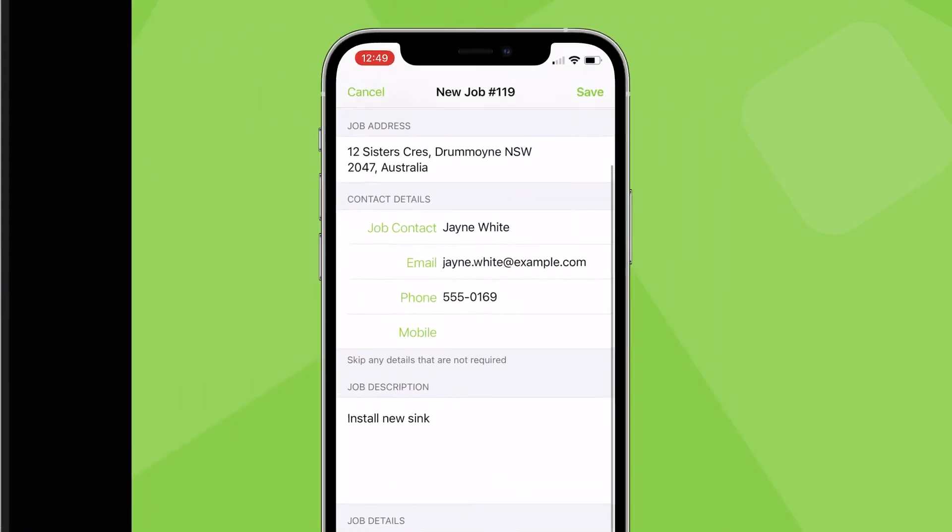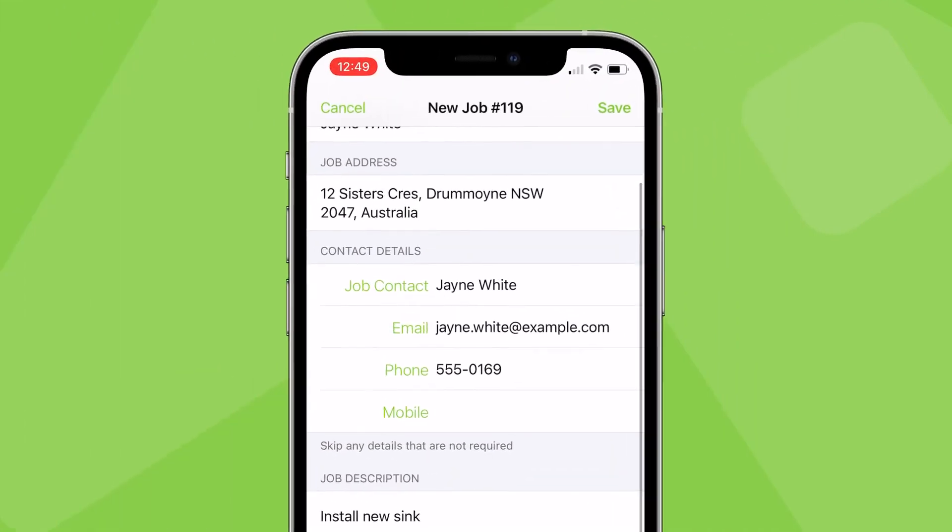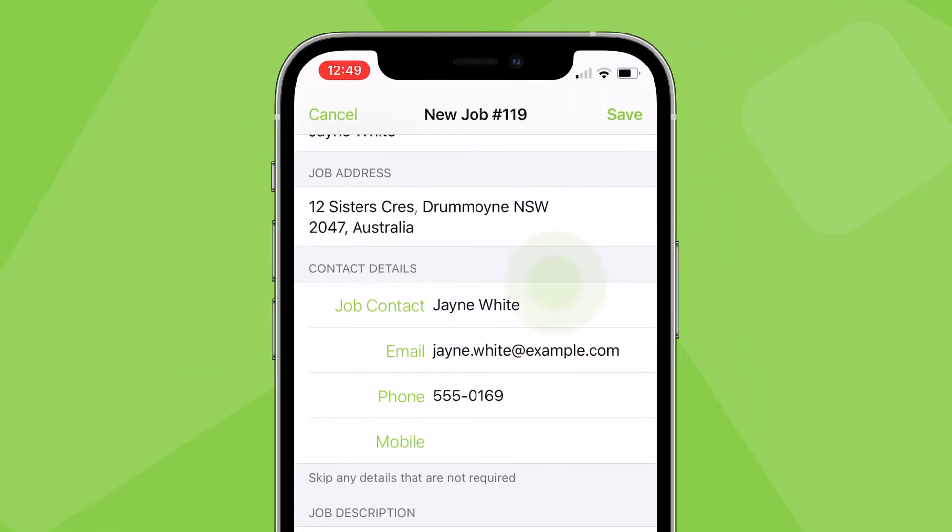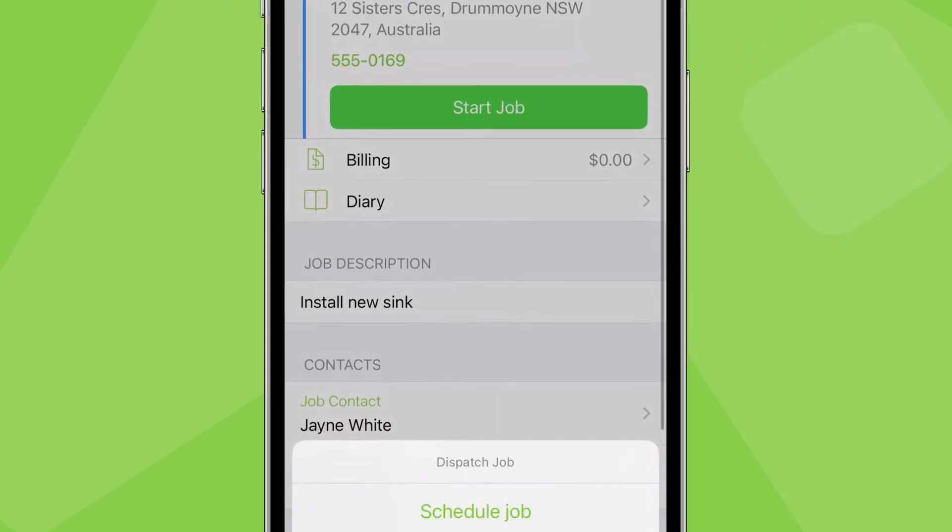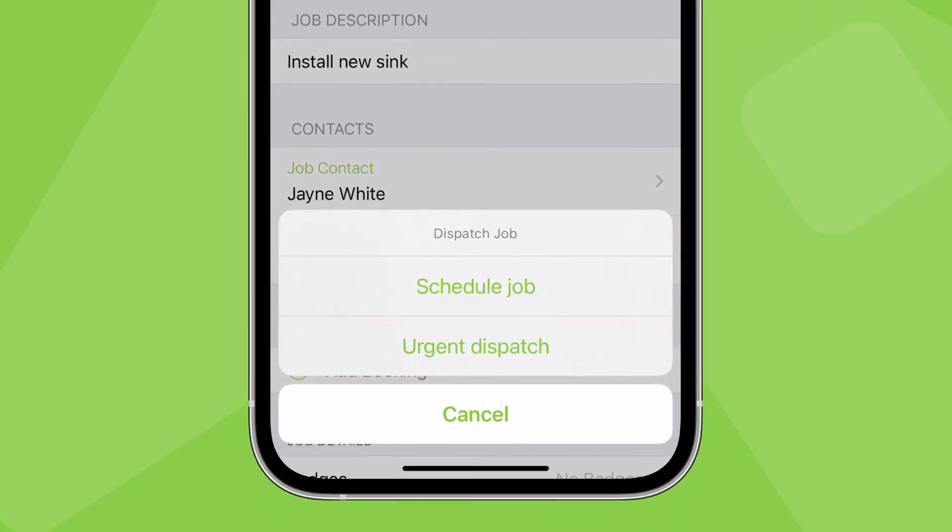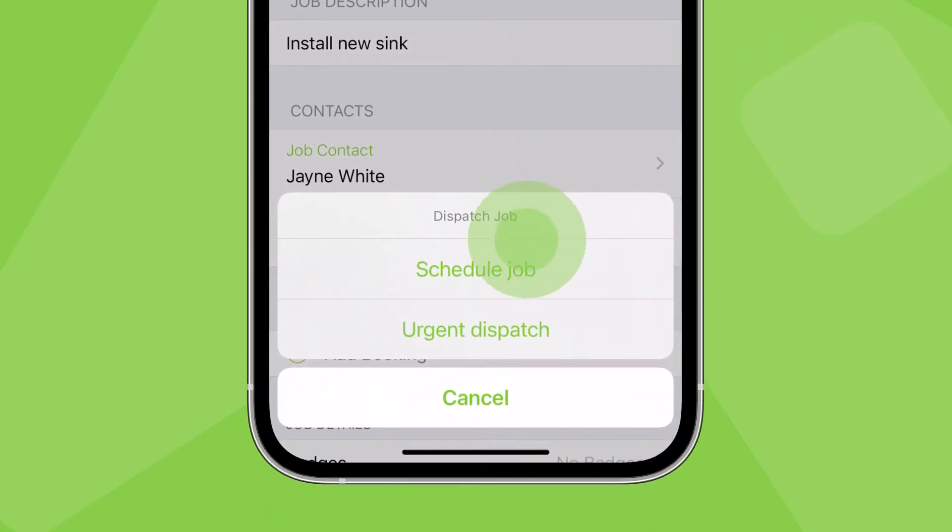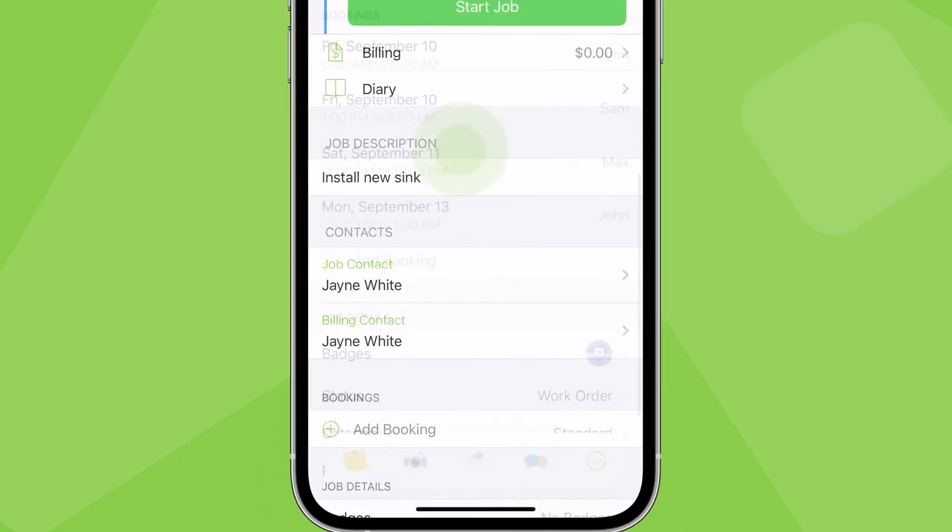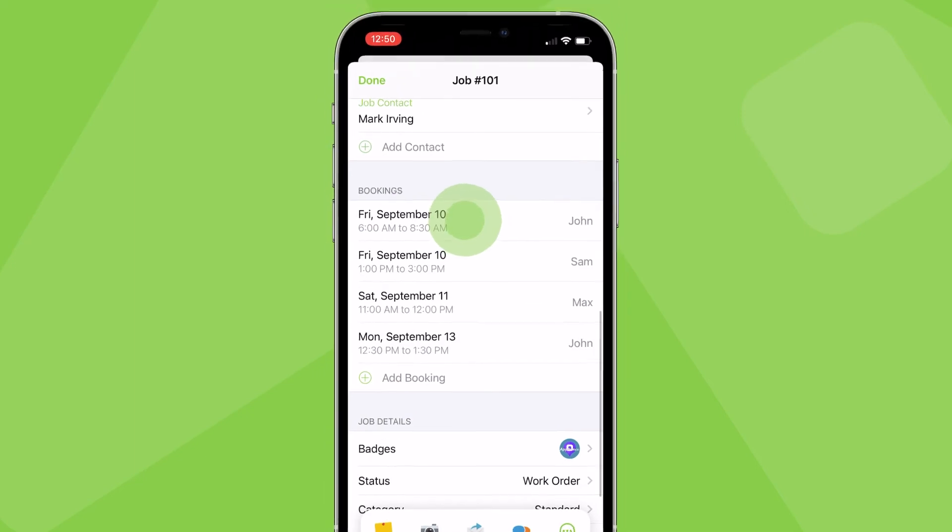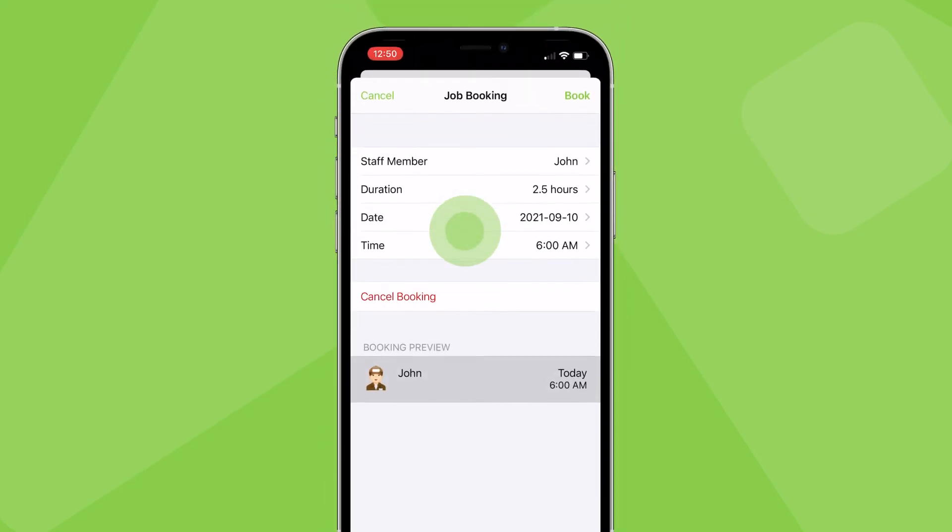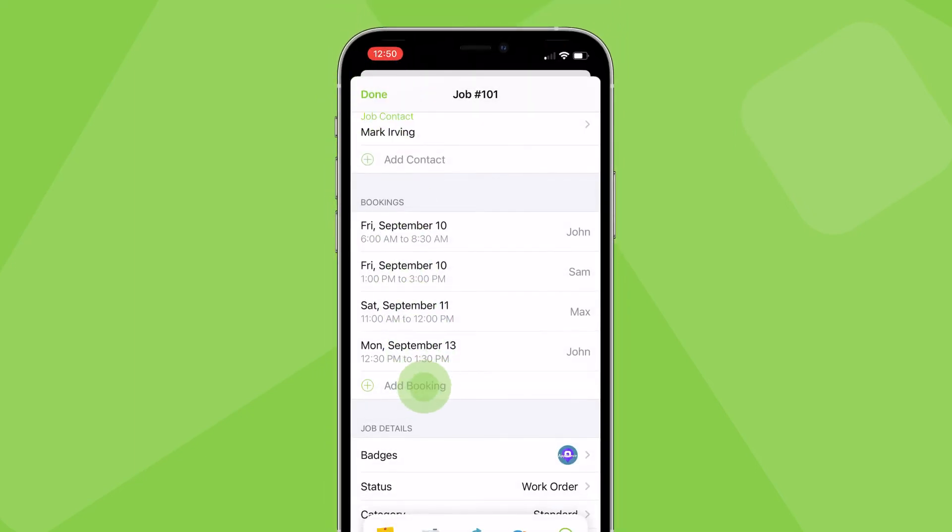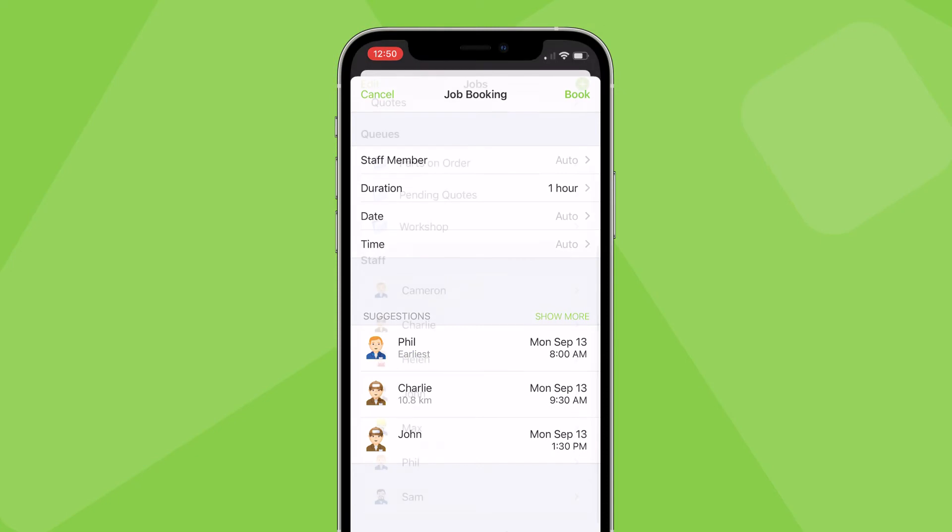To schedule a new job in the ServiceMate app immediately after a job is created and saved you'll have options to schedule the job or make an urgent dispatch. Alternatively within the job card you can view and cancel existing bookings and add new bookings.